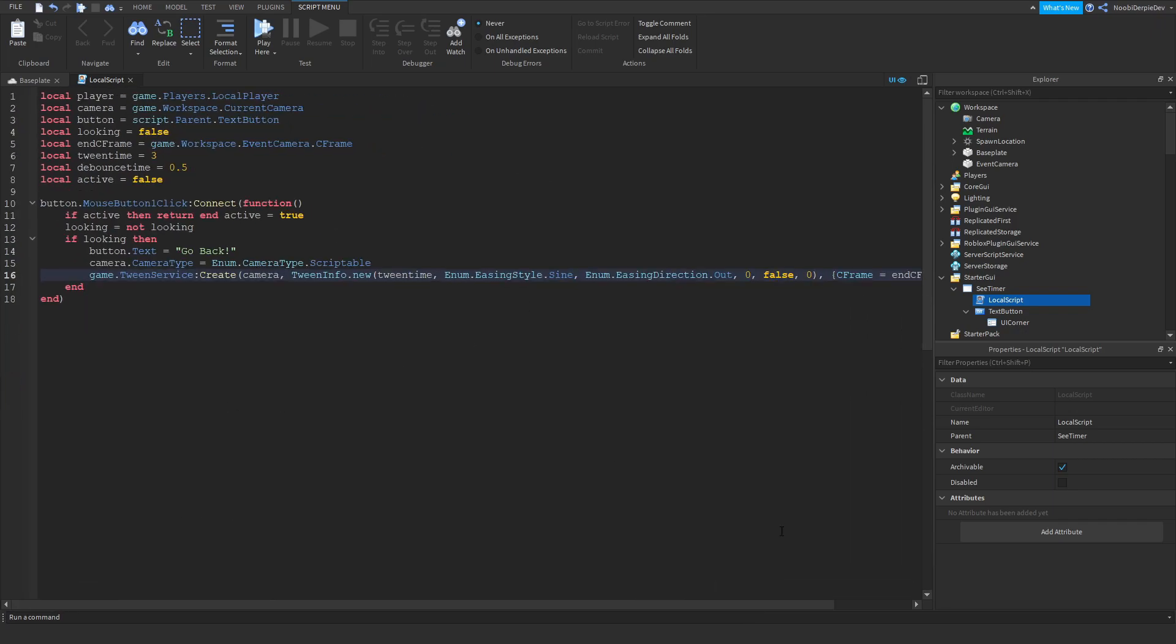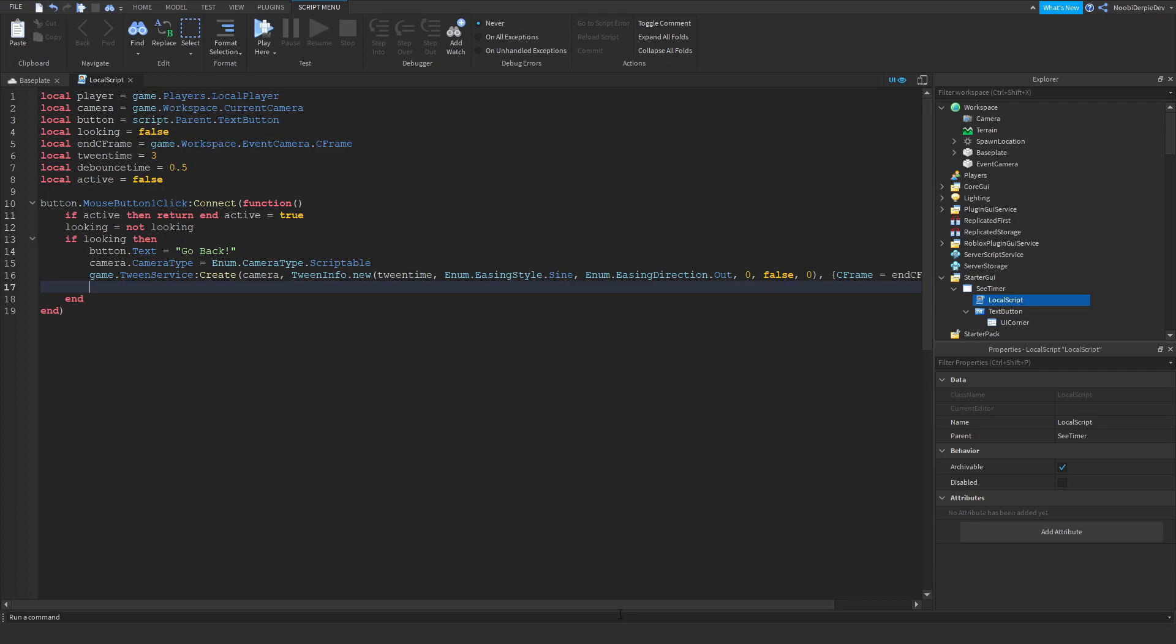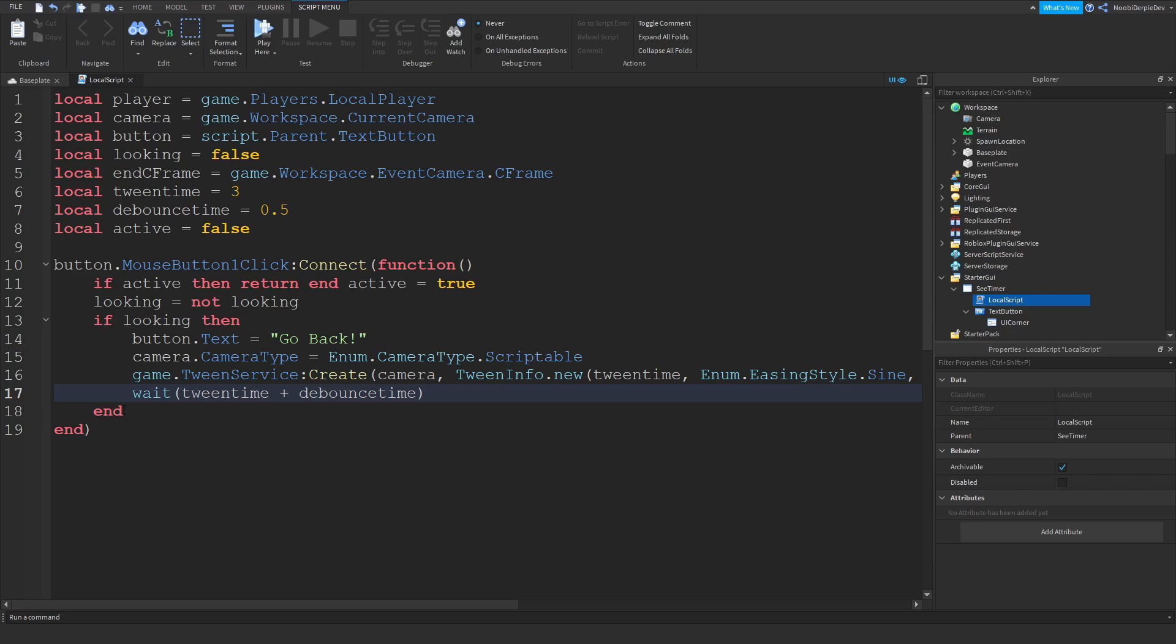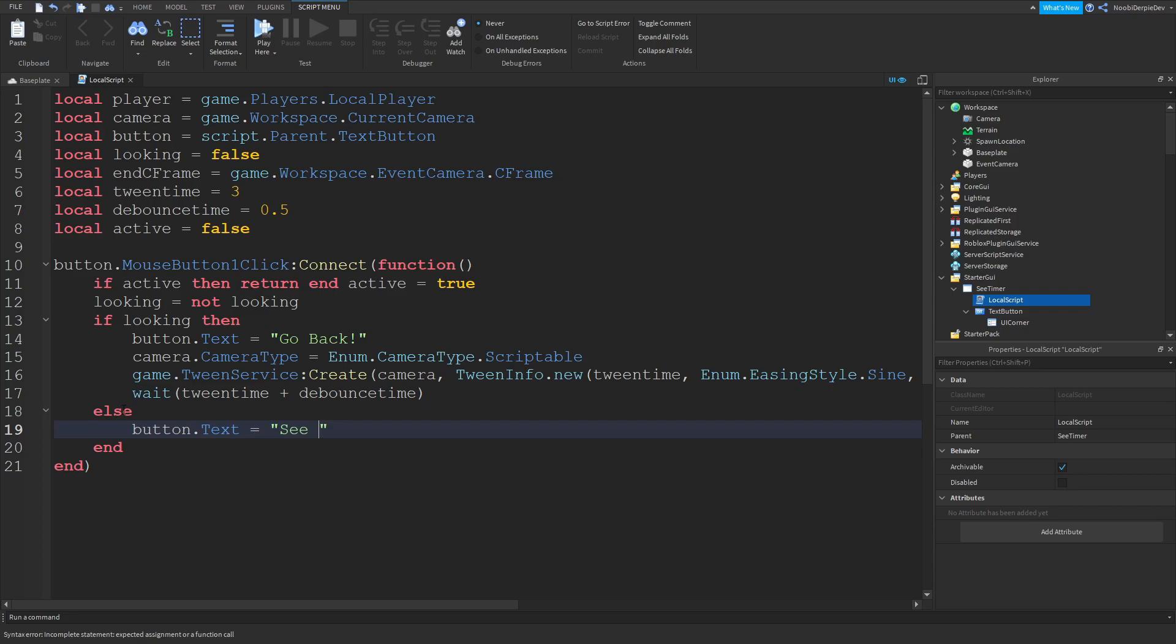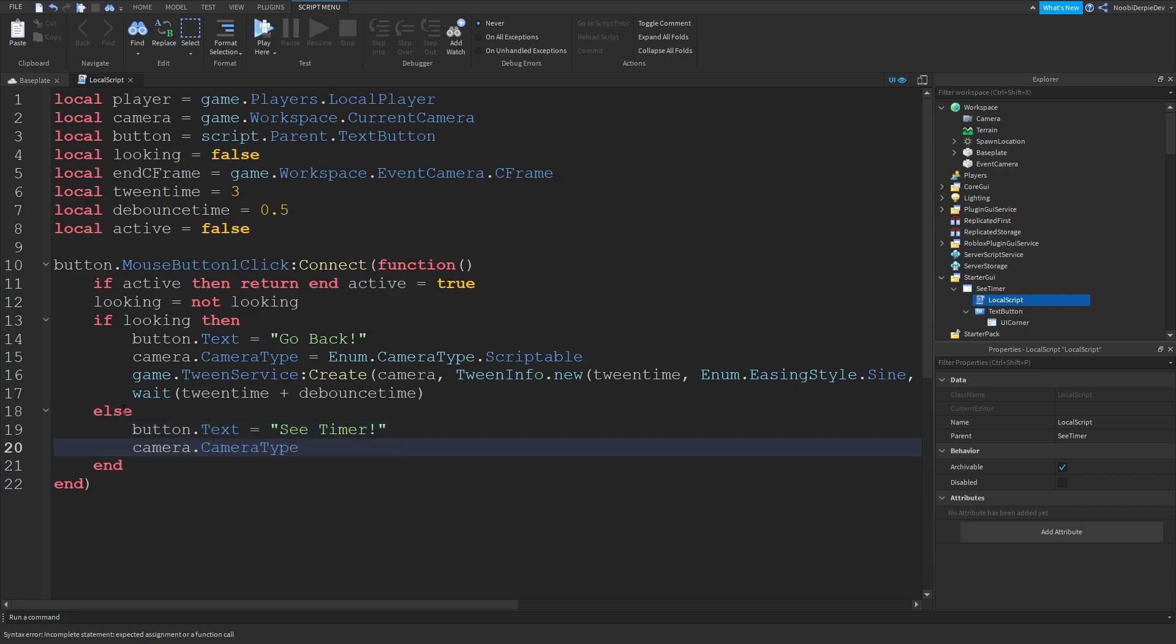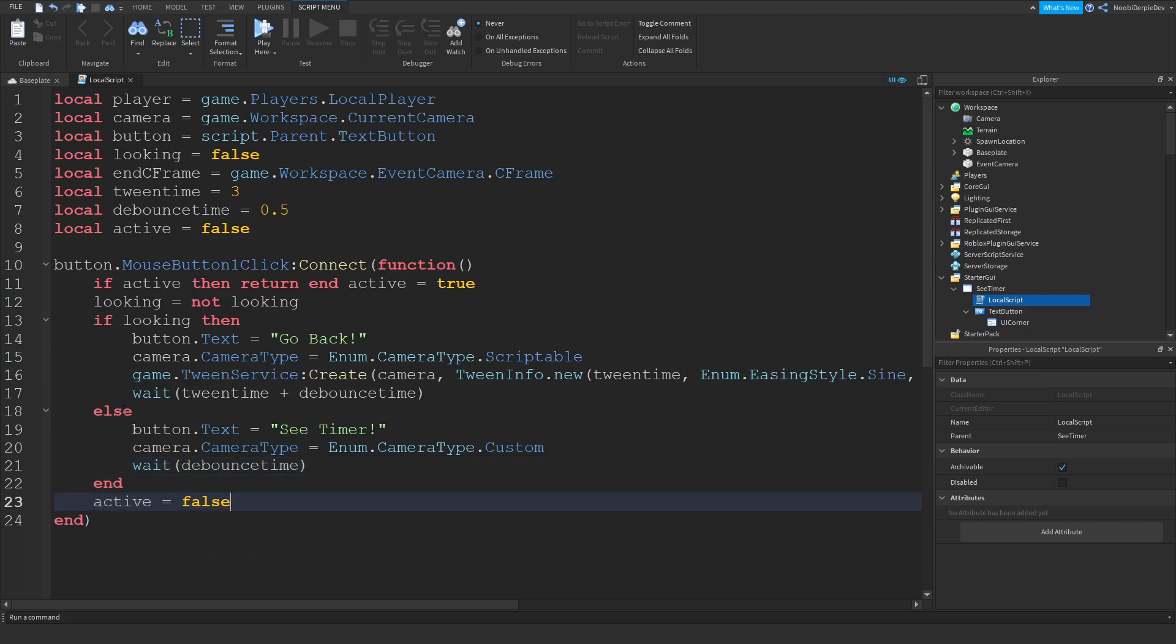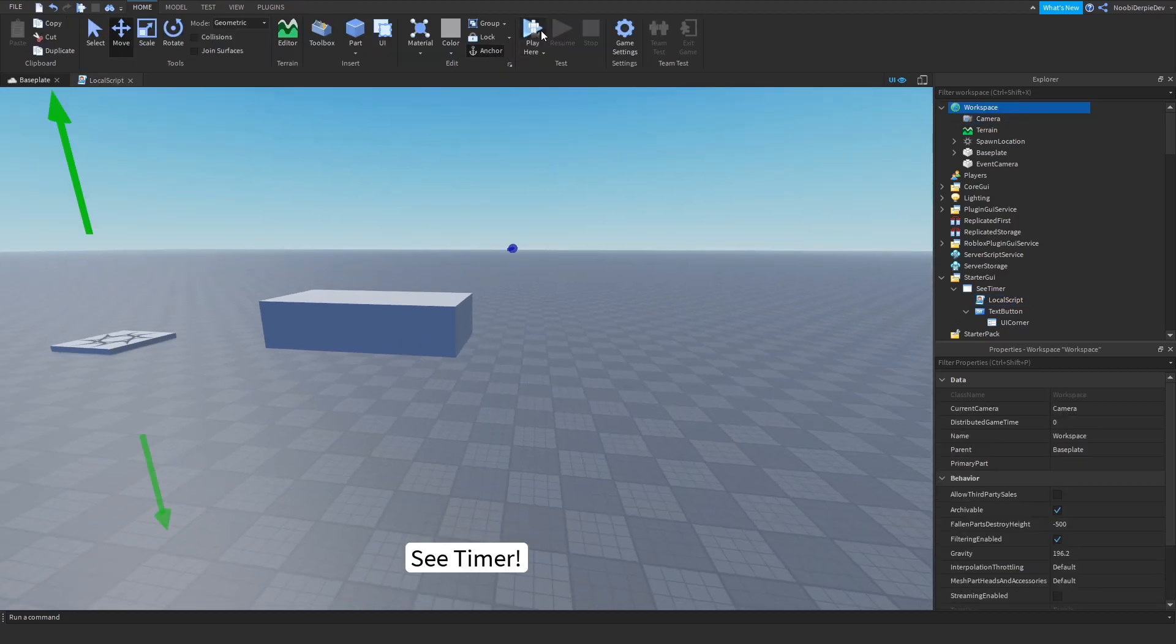But that's not everything of course. Now we're going to do wait tween time plus debounce time. And now we're going to do else, button.Text is equals to See Timer. Camera.CameraType is equals to Enum.CameraType.Custom. Wait debounce time and we're going to do active equals to false. So this is your main script and we're going to be testing this out.